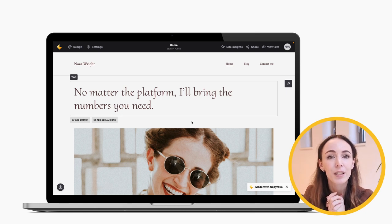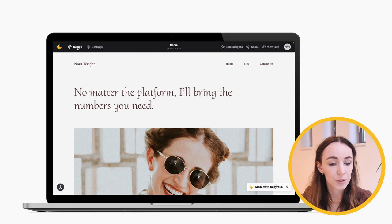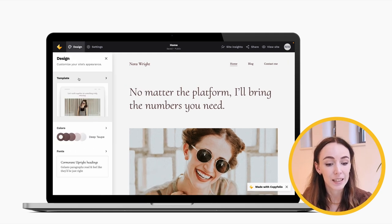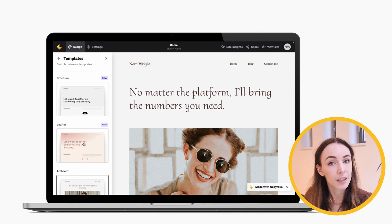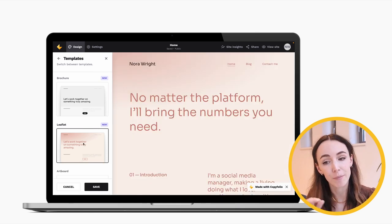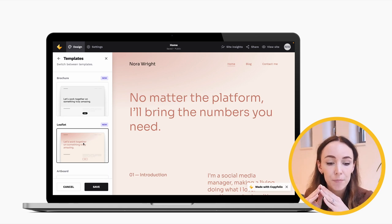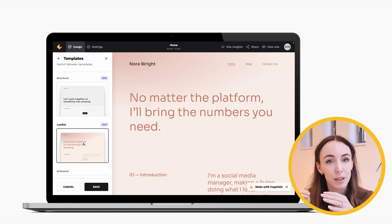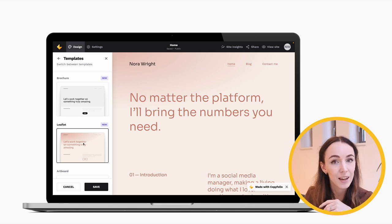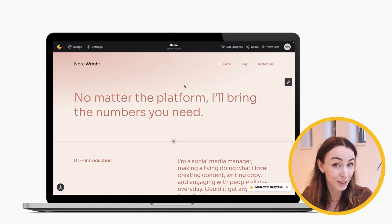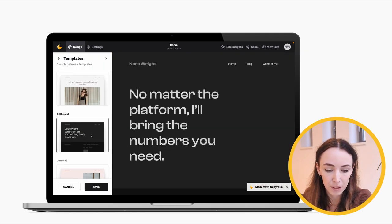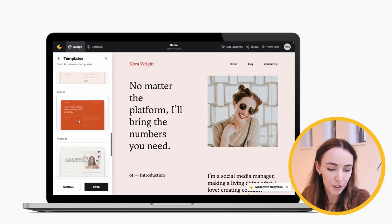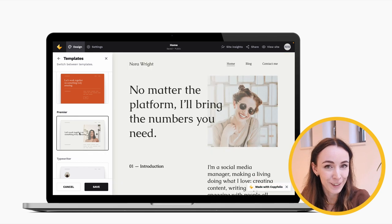Staying on topic of templates — as I mentioned, you can change your template anytime. To do that, just click Design to open the design panel and within that click Template. You'll see preview images of the other templates alongside their names, and if you click any of them, Copyfolio will show how your site would look with that template on the side. The design panel will squeeze your site a little so the text might break differently, so if you want to really see how your site looks, hit Save, close the design panel, and check it. For example, Billboard has a dark mode, Journal is also very popular, and Poster — let's go with Premiere for this example, so I'll hit Save.